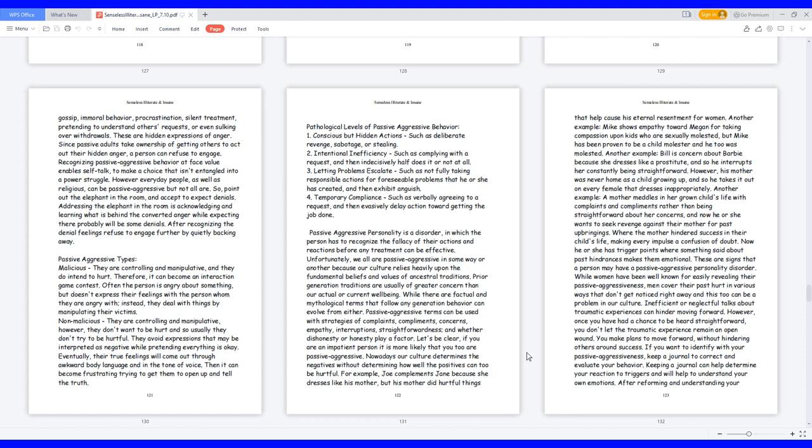5. Passive-aggressive personality is a disorder in which the person has to recognize the fallacy of their actions and reactions before any treatment can be effective. Unfortunately, we all are passive-aggressive in some way or another because our culture relies heavily upon the fundamental beliefs and values of ancestral traditions. Prior-generation traditions are usually of greater concern than our actual or current well-being. While there are factual and mythological terms that follow any generation, behavior can evolve from either. Passive-aggressive terms can be used with strategies of complaints, compliments, concerns, empathy, interruptions, straightforwardness, and whether dishonesty or honesty play a factor. Let's be clear, if you are an impatient person it is more likely that you too are passive-aggressive.